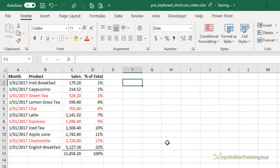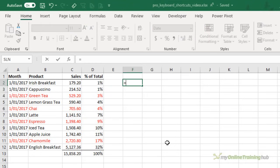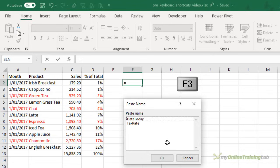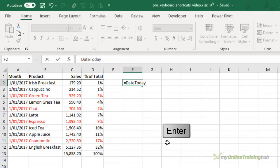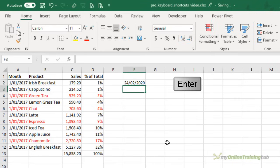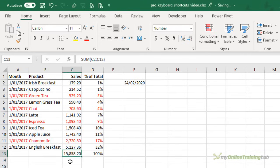Excel pros frequently use named ranges and name formulas. So it's fitting that we want a quick way to insert those names into our formulas. So we can start a formula and then press the F3 key. It brings up a list of our names available and I can just use the arrow key to select the one that I want and press enter. It's inserted it into the formula. Now all I need to do is press enter to finish it.